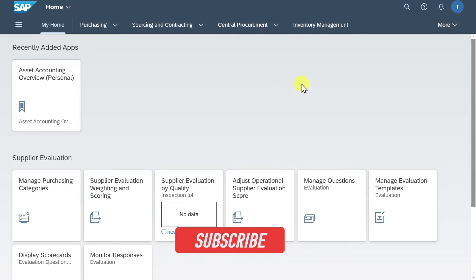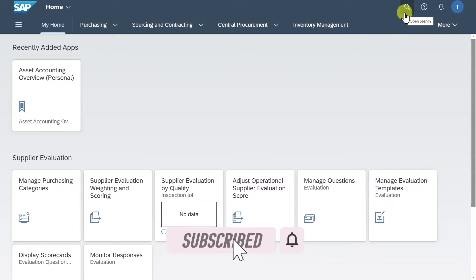Welcome back to the channel. In this video I am going to show you how to create a bank and a house bank and link the two to each other.